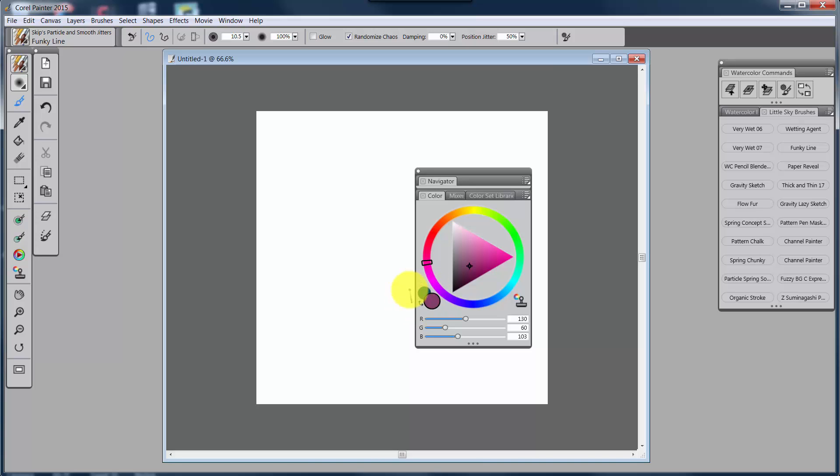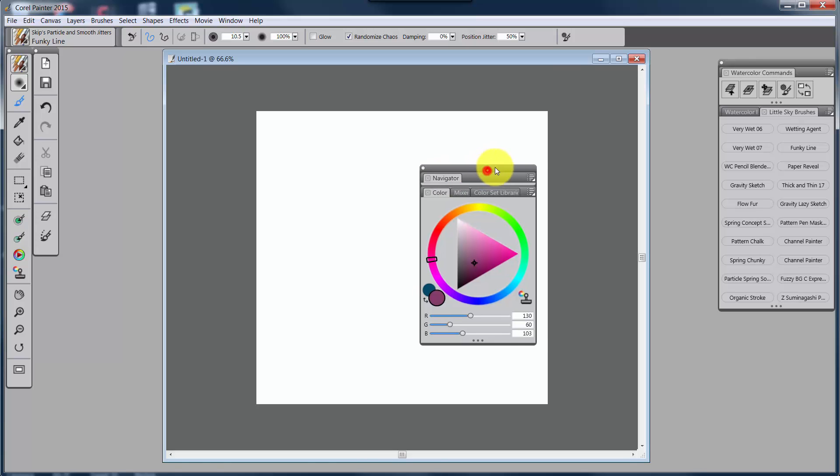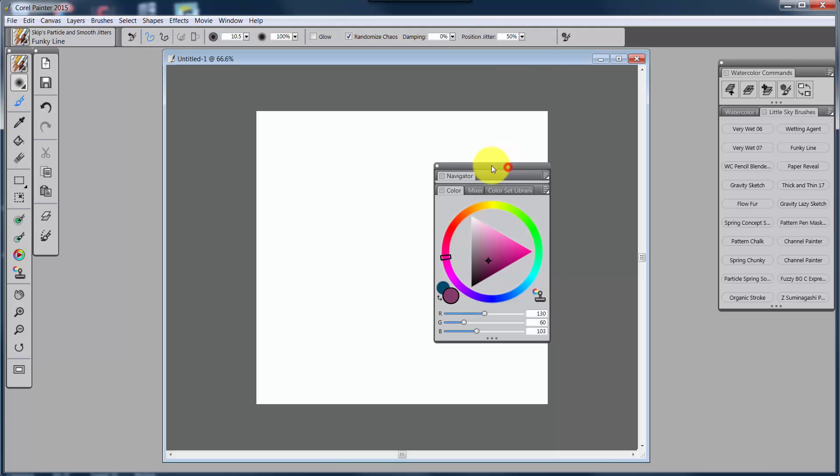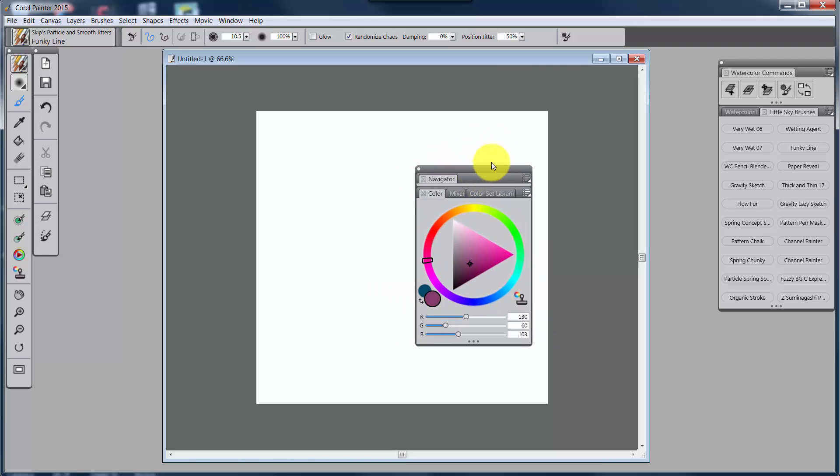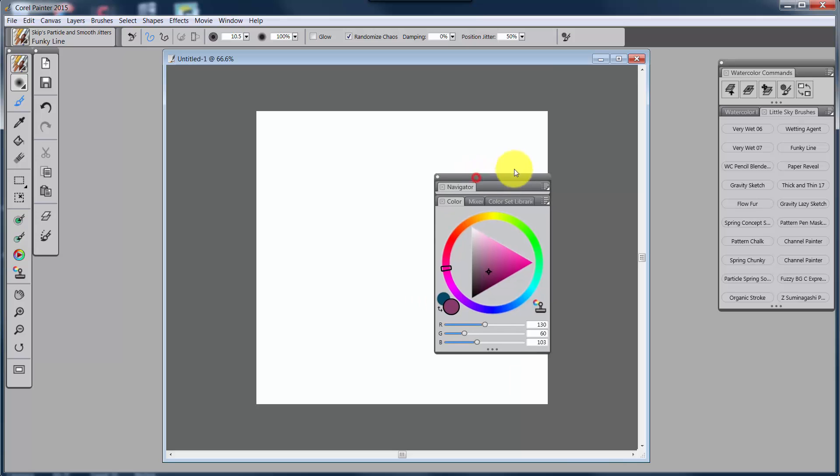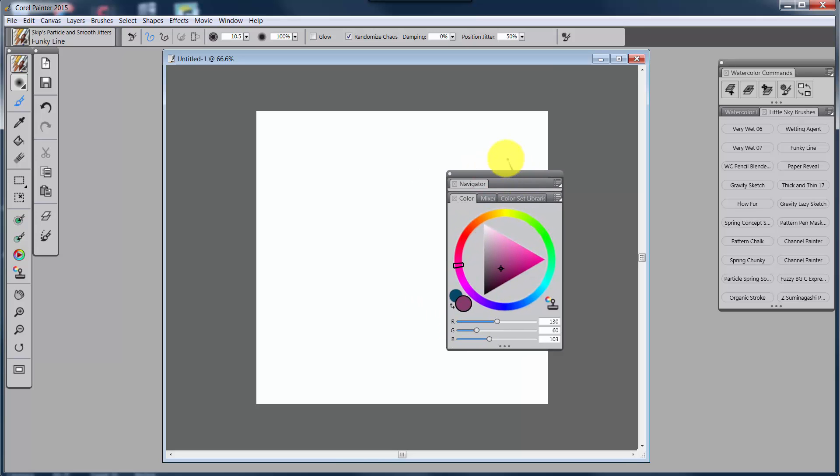But look at what else opened up when I opened up the color panel. I have the mixer panel, the color set library panel, and the navigator. Now, this is important for Painter because this will lessen the number of keys that you might need to open something up. For instance, this item, this thing, is called a palette. Each one of the items inside, the navigator, the color, mixer, color set library, are all referred to as panels. But you can nest panels inside of a palette.